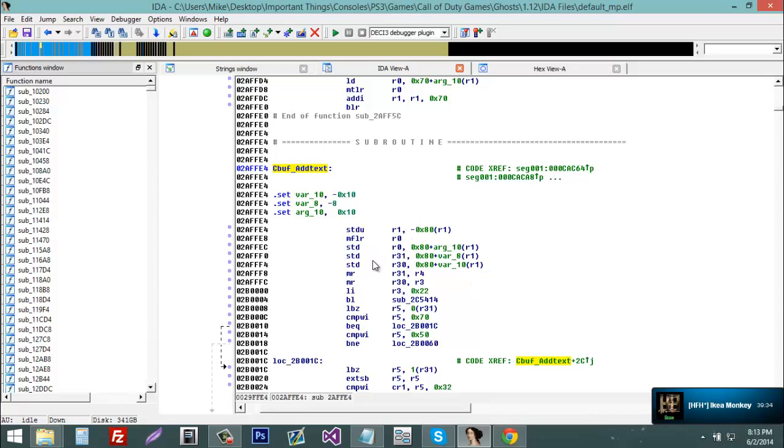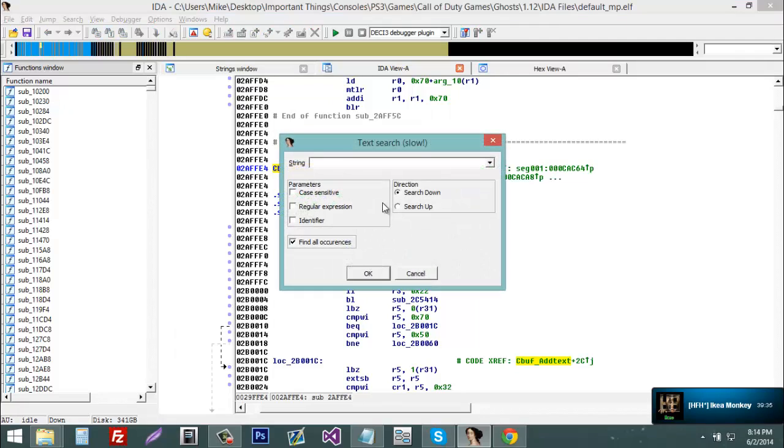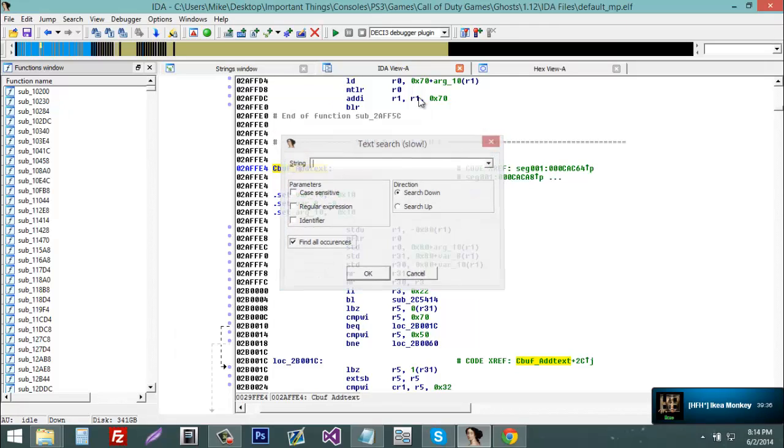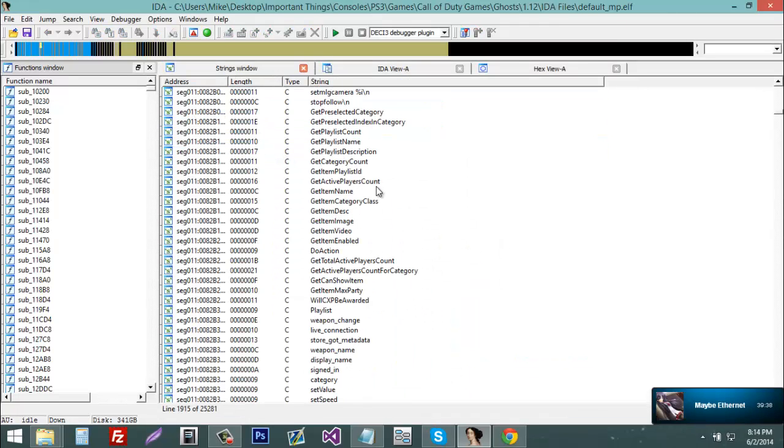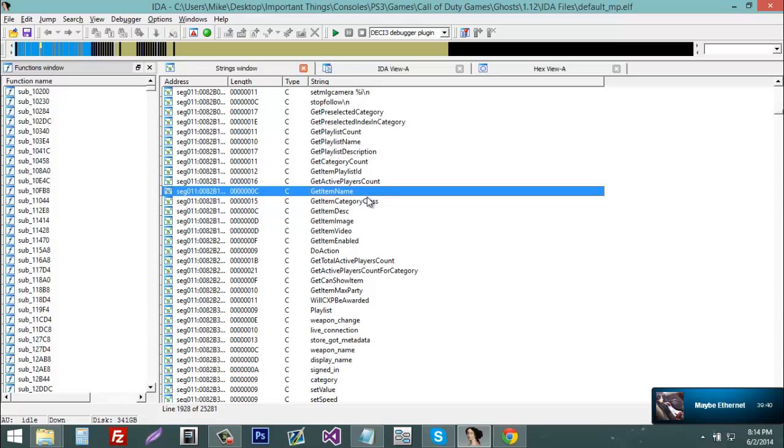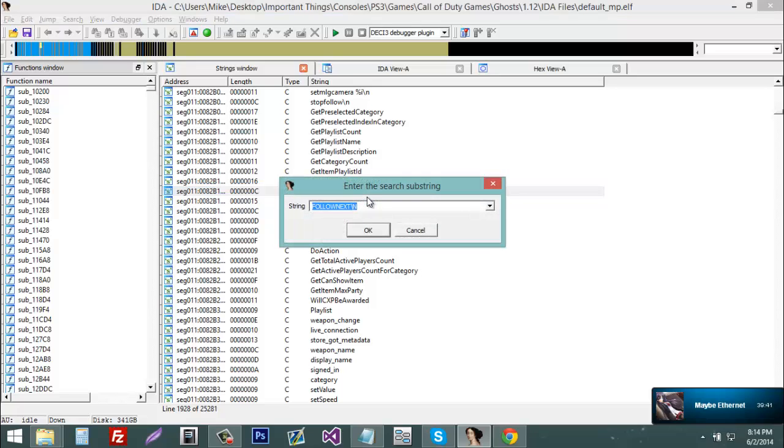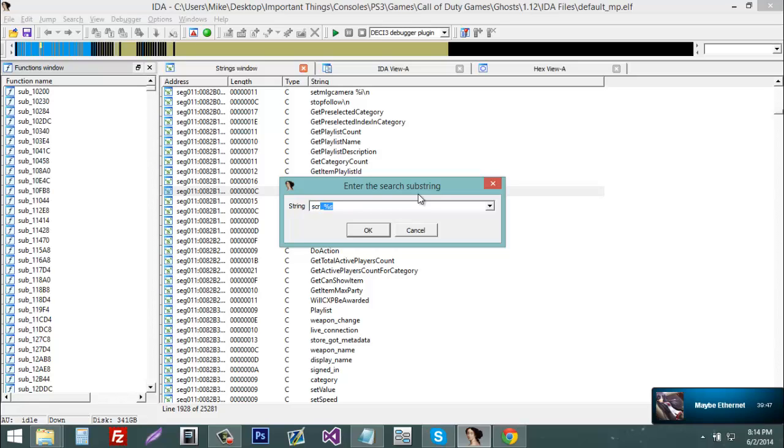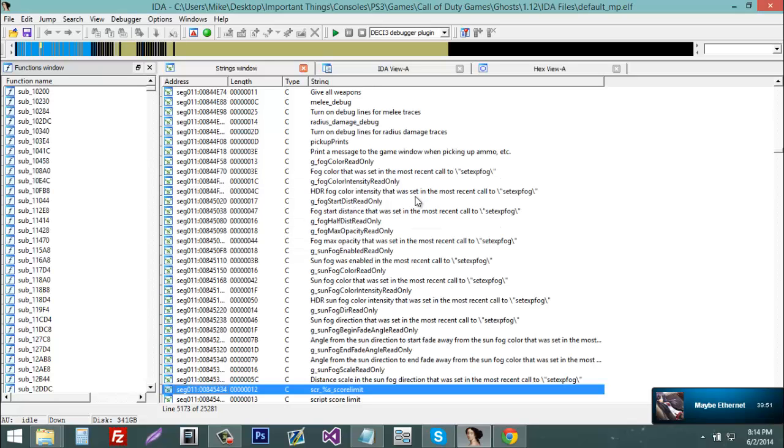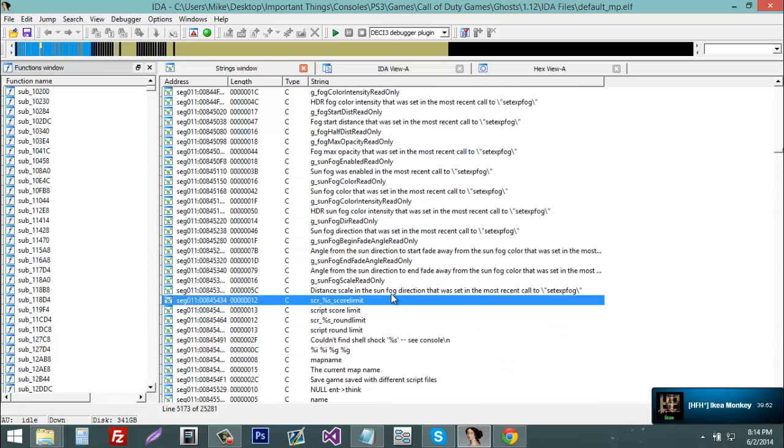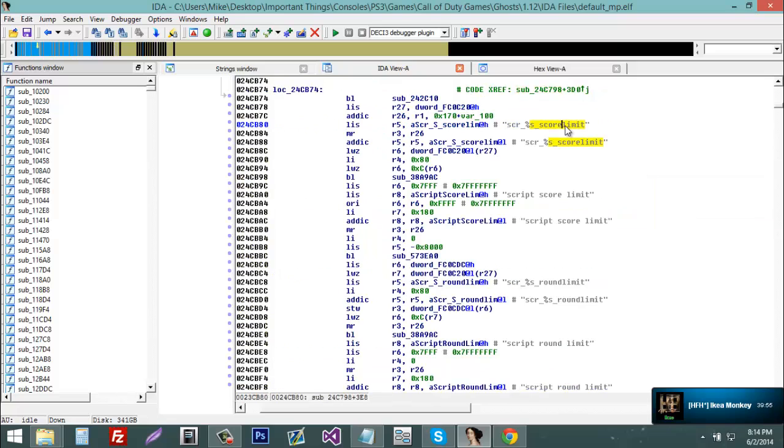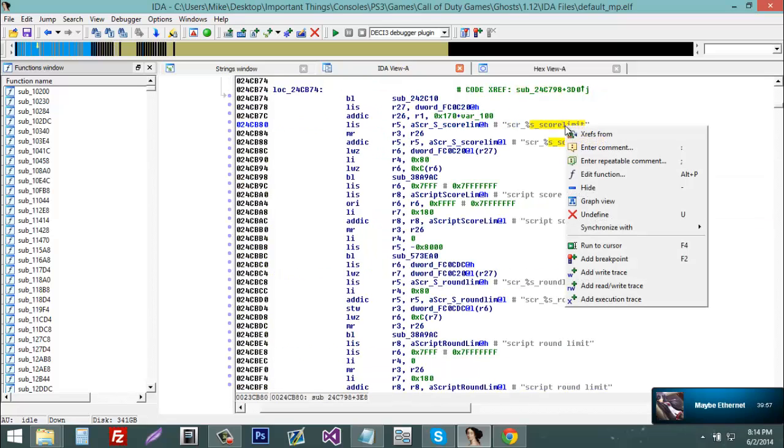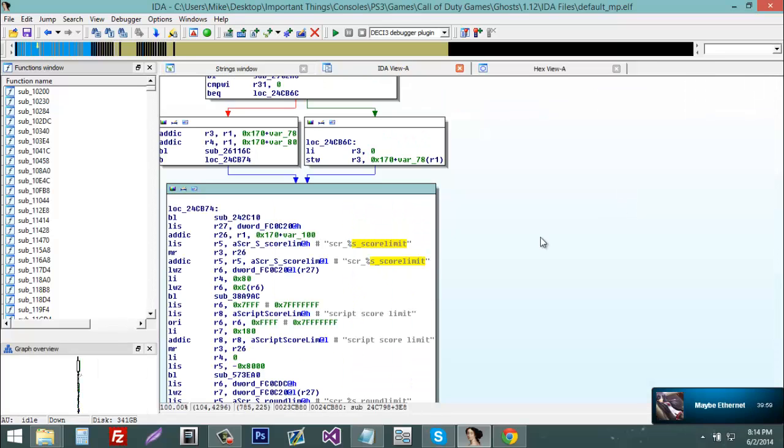So now we're going to find g entity and g client and the player state size and the entity size. So we're going to type scr_percent_s. Now you're going to load the cross reference, you're going to right click once you load it, you're going to go to graph view.